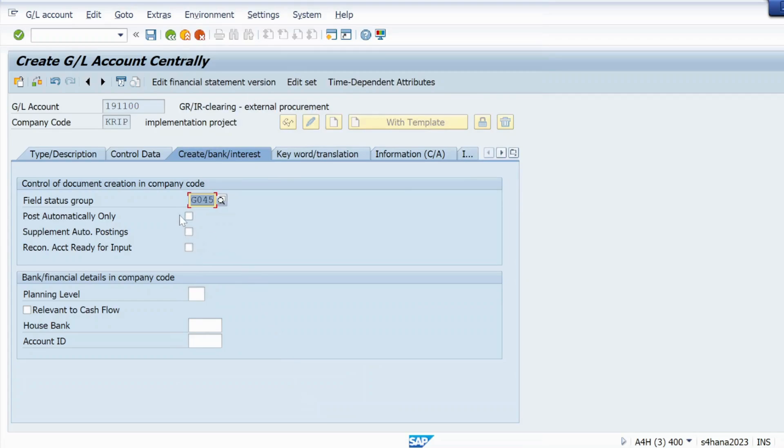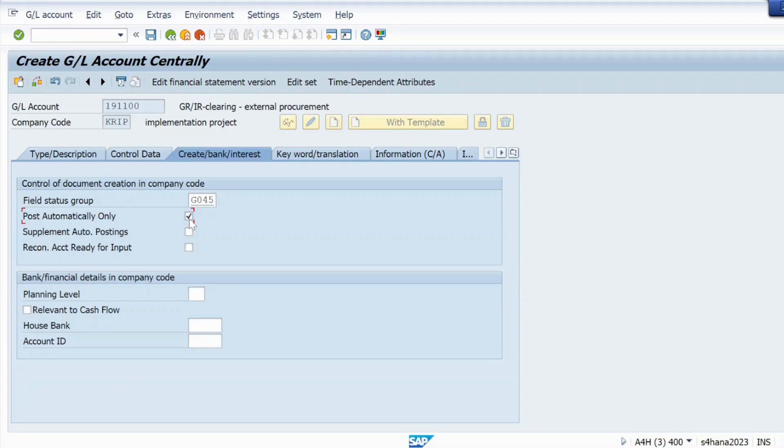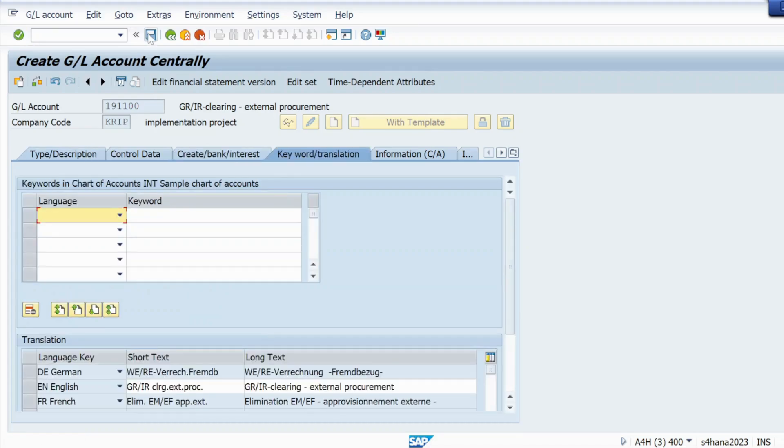Here just click on post automatically only, otherwise we will get another key BSX type error. So just make sure to select this checkbox also and hit enter and save. Enter and save.